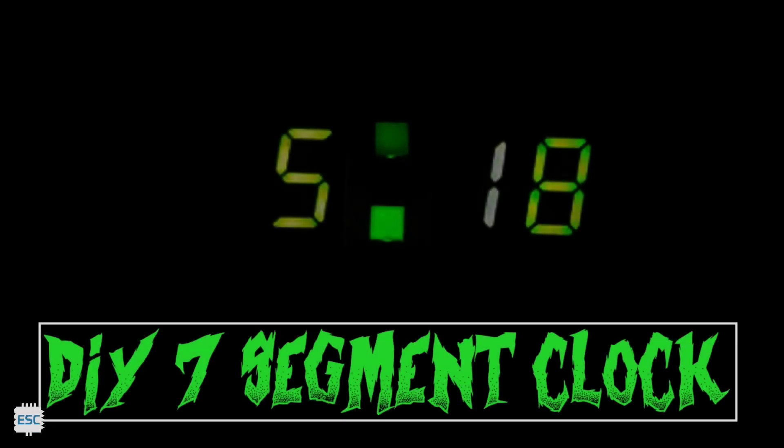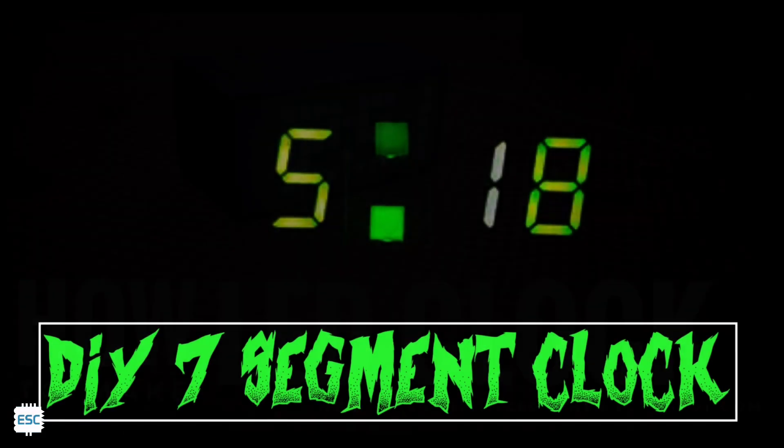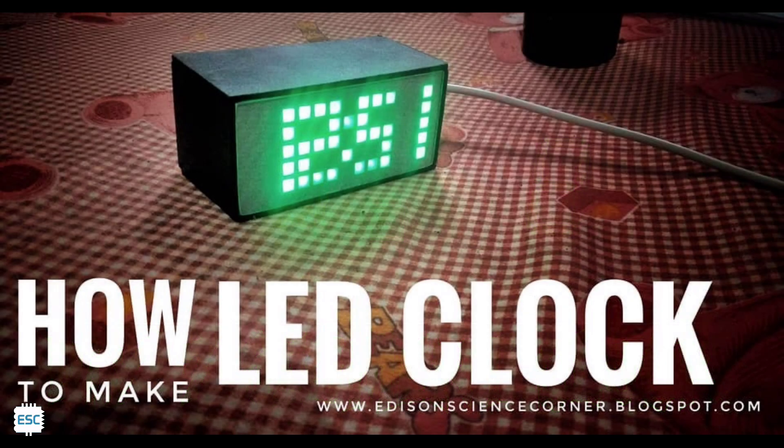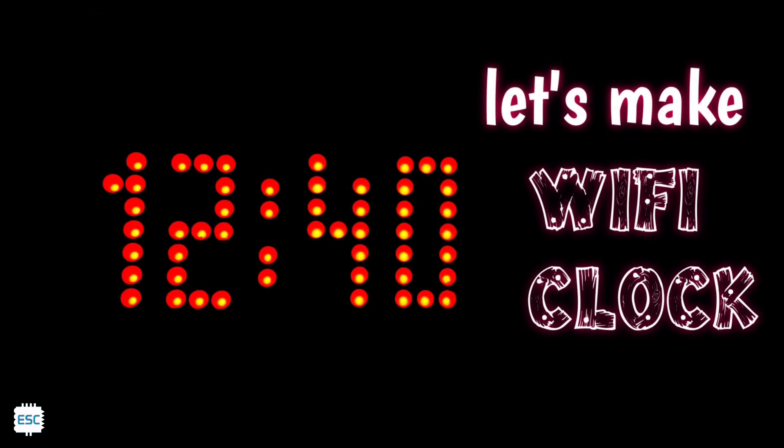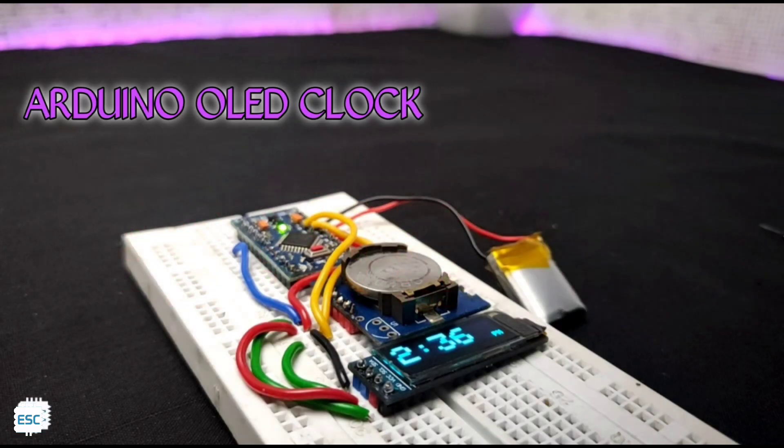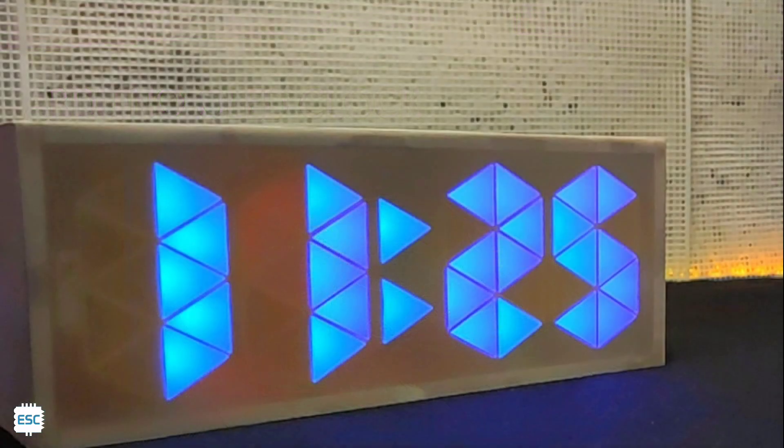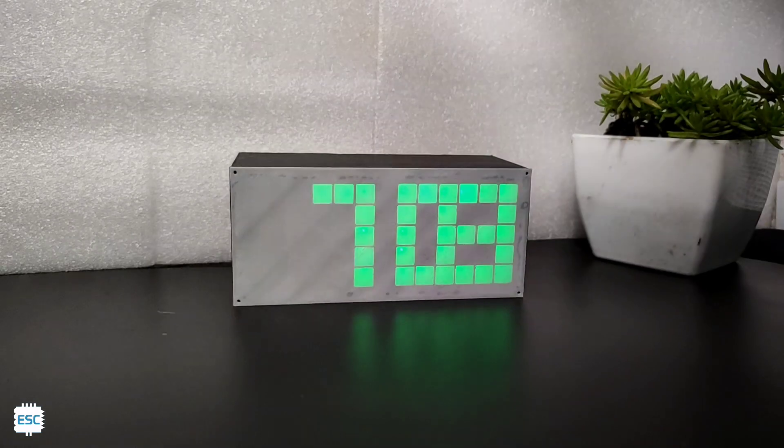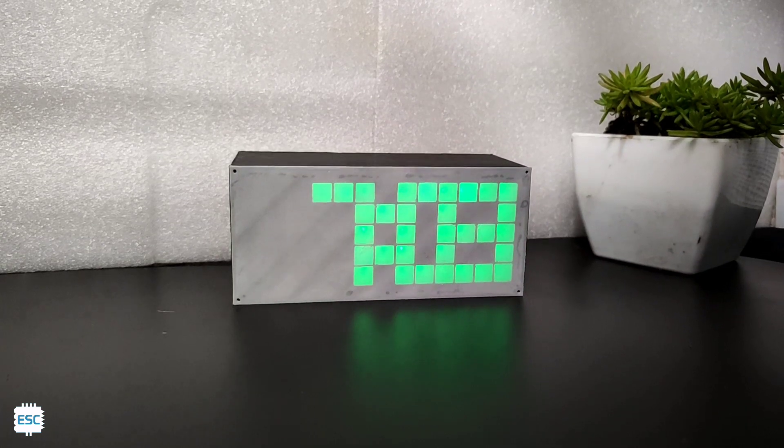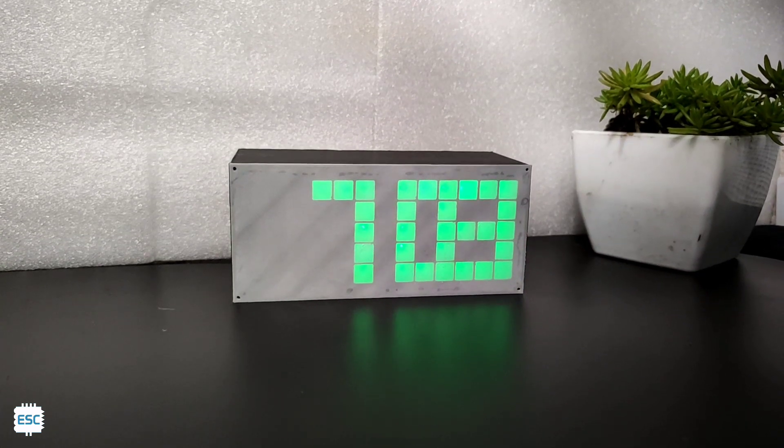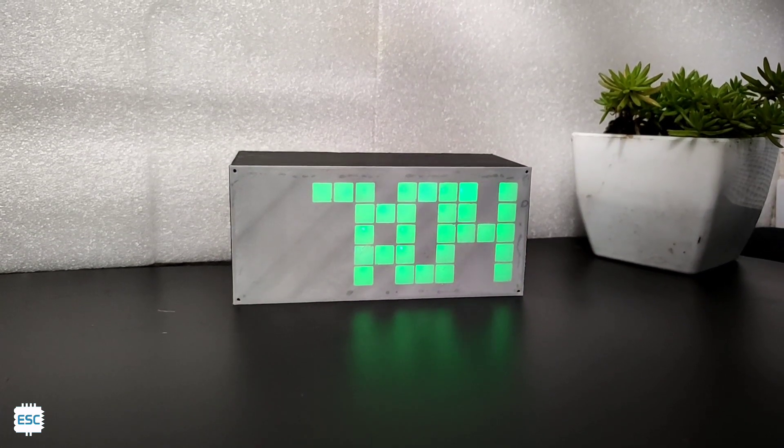Hey there, if you are a regular viewer of my videos then you might be seeing my clock videos like the pixel clock, wifi clock, OLED clock and 10 segment clock. I like DIY clocks, today I am also going to build a clock.